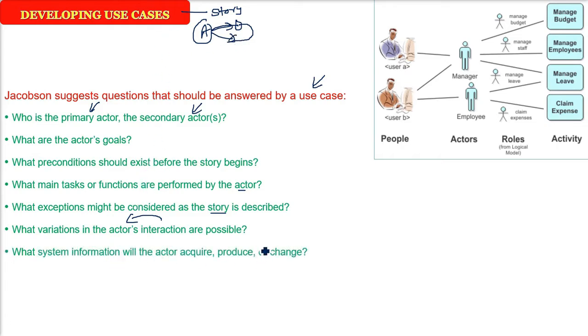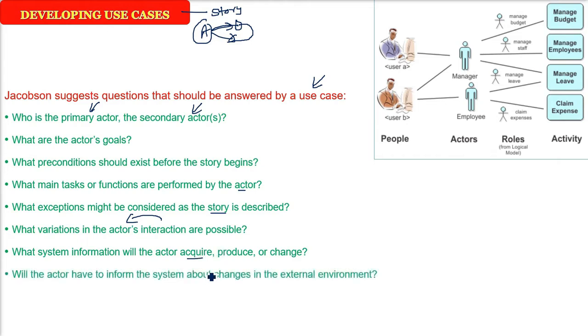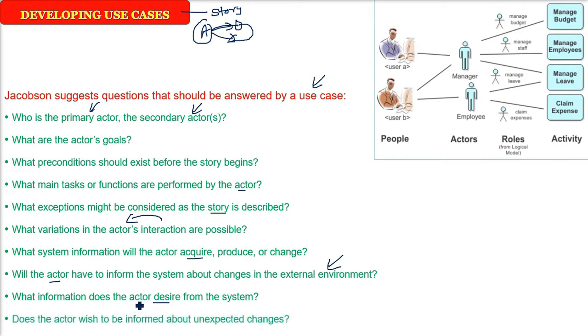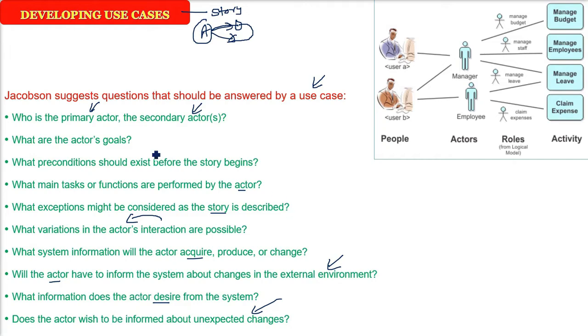When an actor is interacting with the software, what are the information it is going to acquire, produce, change? That is the information inflow, outflow, how it is going to take place. And if something in the external environment changes, will the actor be informed or not informed? How is he going to know? And what information does he actually require from the system? Does the actor wish to be informed about certain unexpected changes? So whenever we are talking about an actor in a use case, there are certain questions which Jacobson has said you need to know and answer.